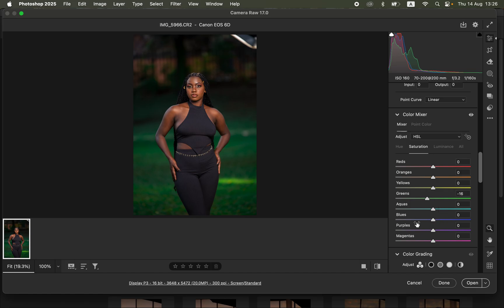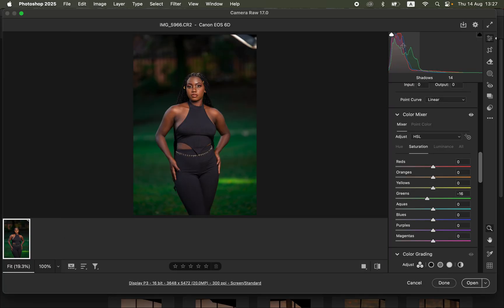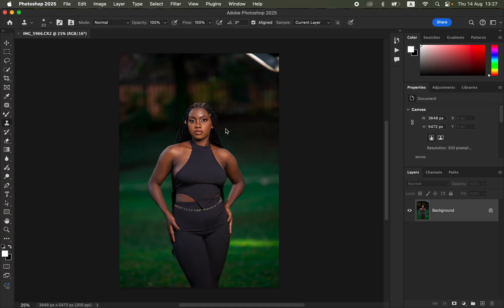Now change this setting — click on it and make sure Bit Depth is set to 16 bits per channel. Make sure Sharpen For Screen is checked and Amount is set to Standard, then click OK. You only need to do this once; every time you open a raw image in Camera Raw it will have these settings embedded automatically. Then click Open to bring the photo into Photoshop.